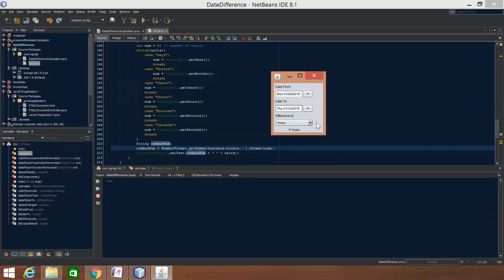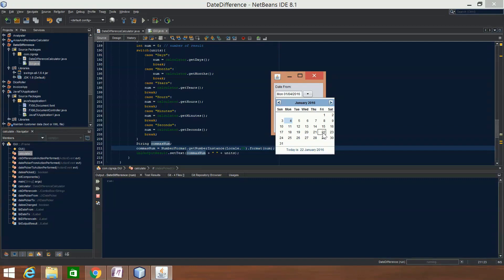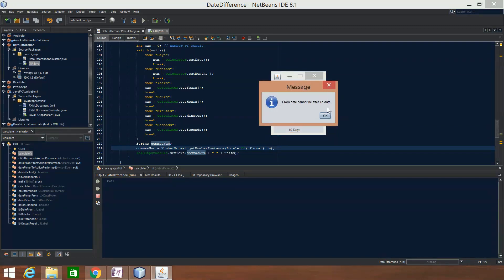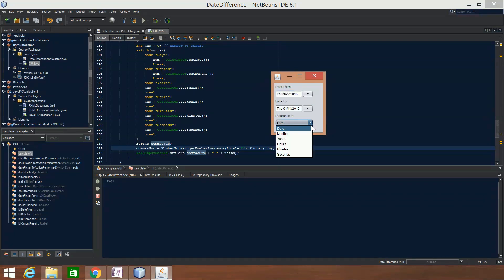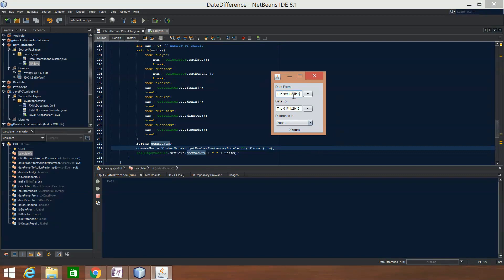It's a 10-day difference there — zero years. So that did automatically calculate. Difference in days: it's 10 days. Let's select today's dates — from date cannot be after to date. So it keeps telling you it can't calculate this if the from date is further ahead of the to date. The from date can't be after the to date.